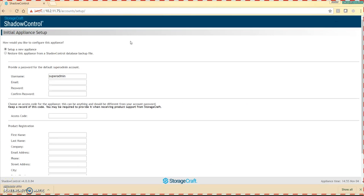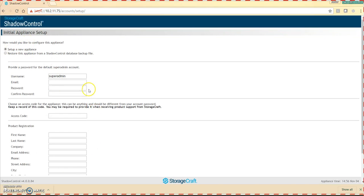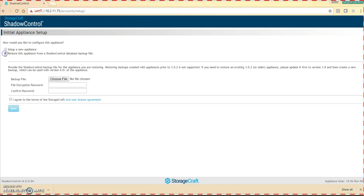Once your appliance is up, you're going to come to the initial appliance setup page. This is really important. If you're going to set up a new one, you would leave it at this and fill out the information. What you're going to do is click restore this appliance from a shadow control database backup file.